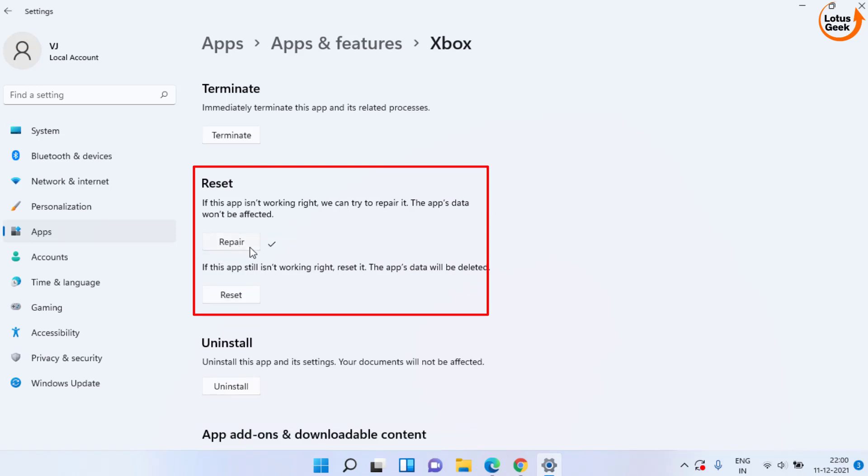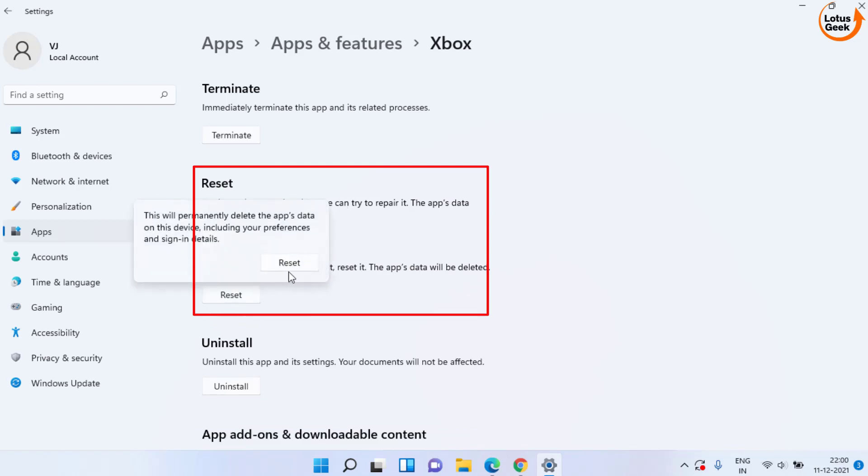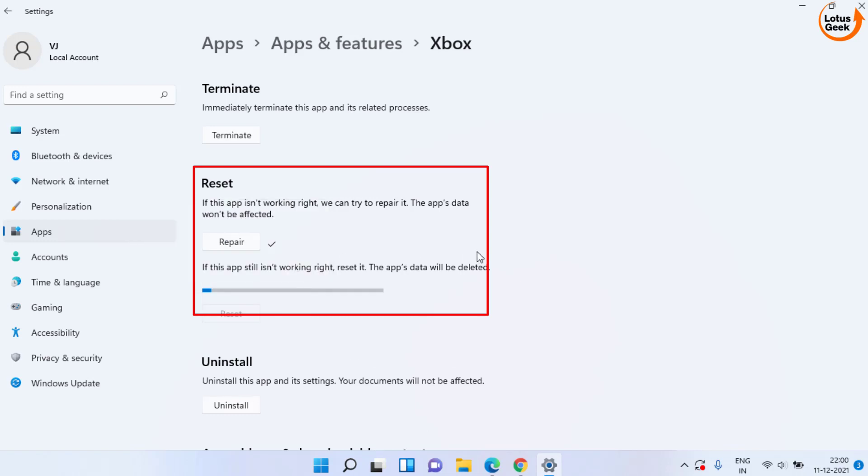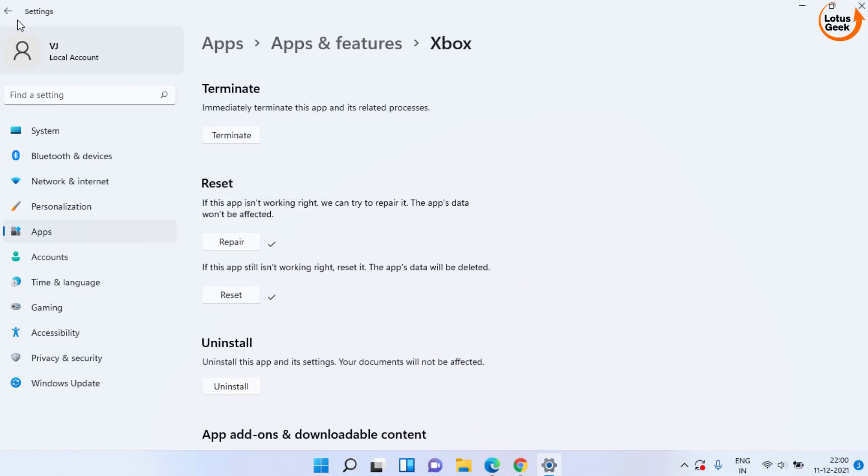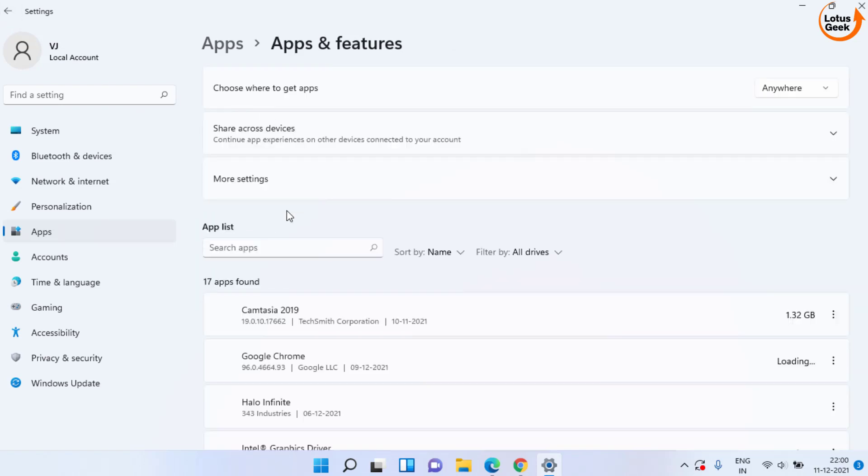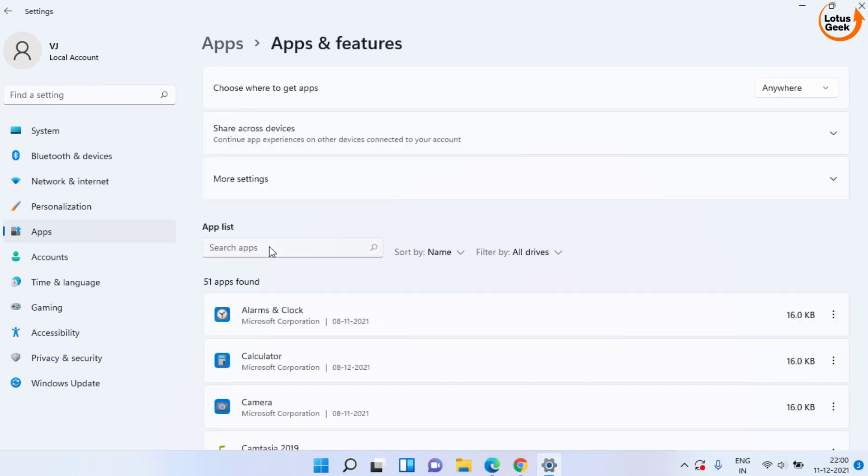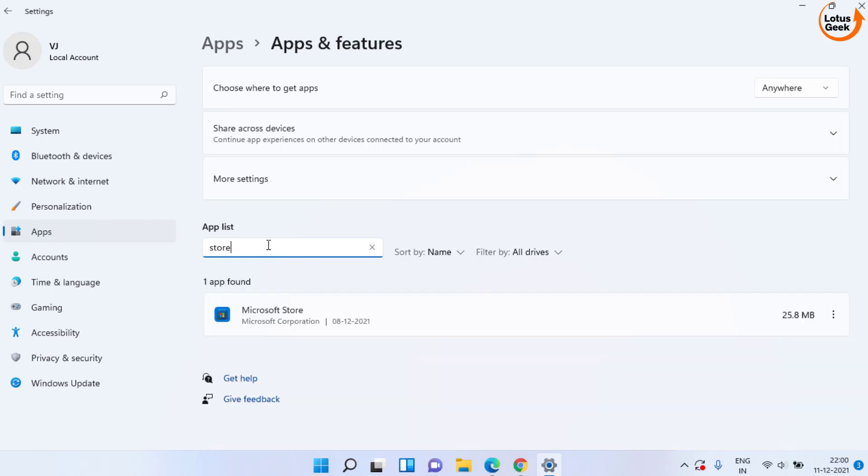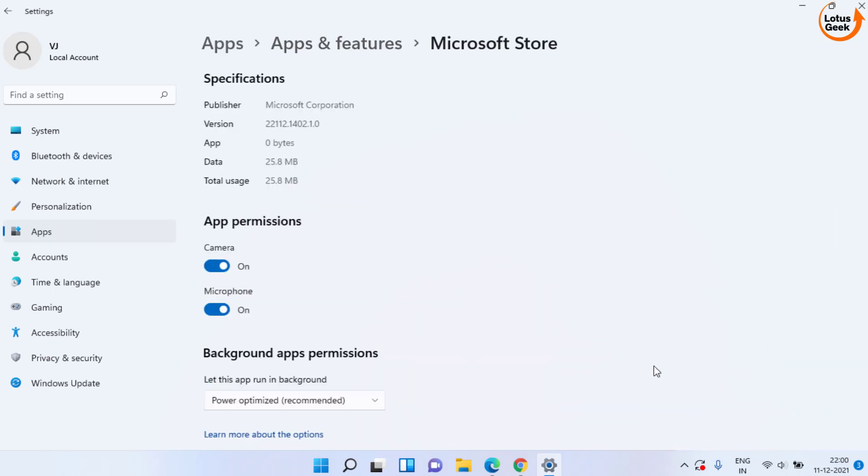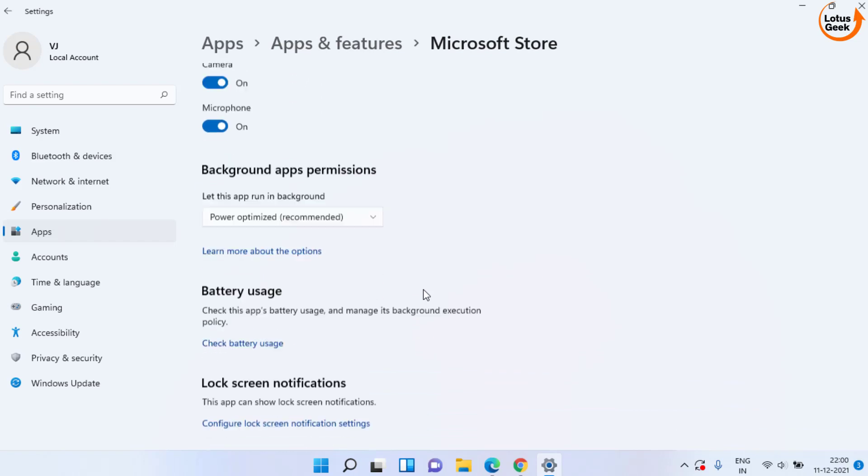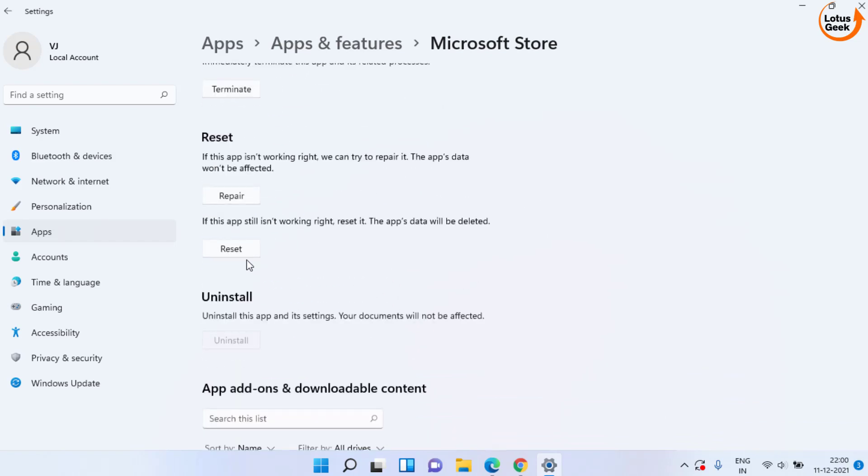Once repaired, click on this Reset option. Once it is done, go back and again in search option, type Store. Again click on three dot icon, Advanced. Scroll down and choose both the options Repair and Reset.